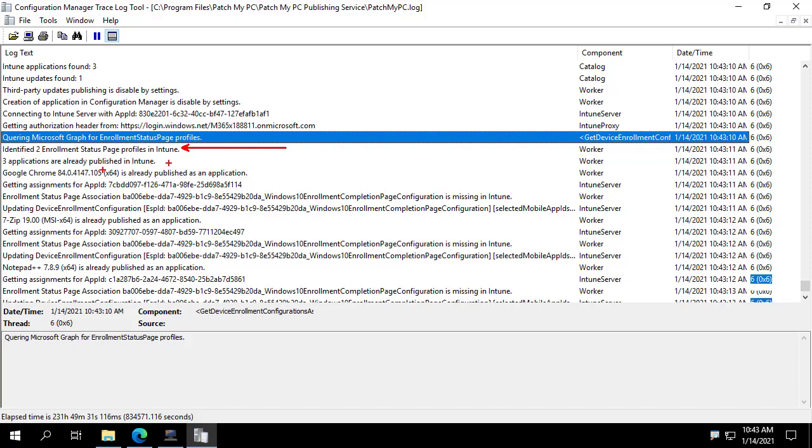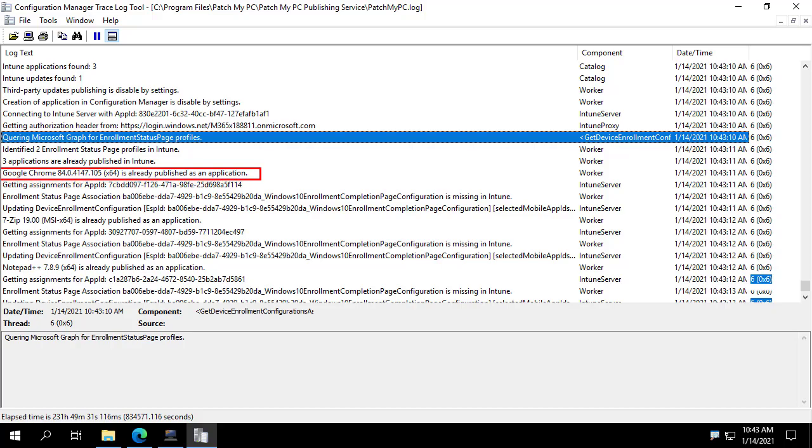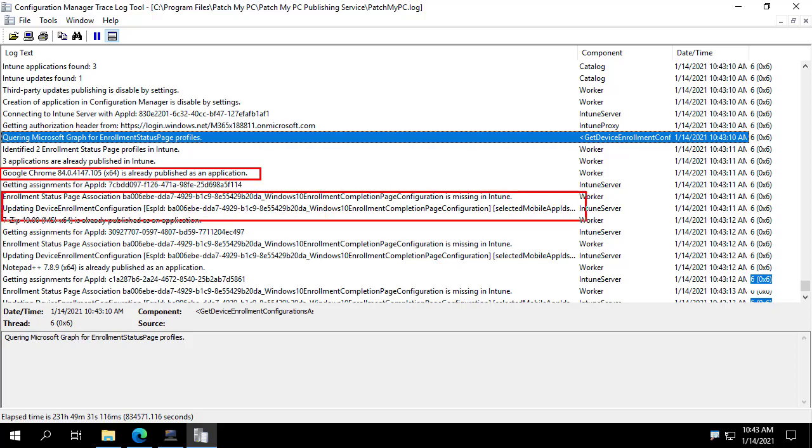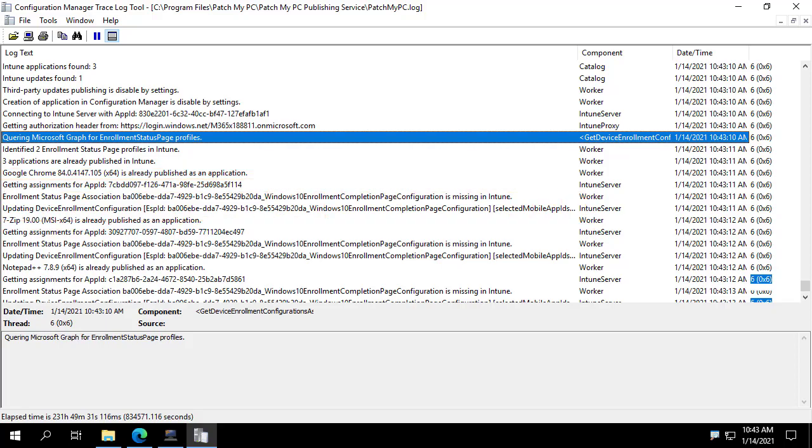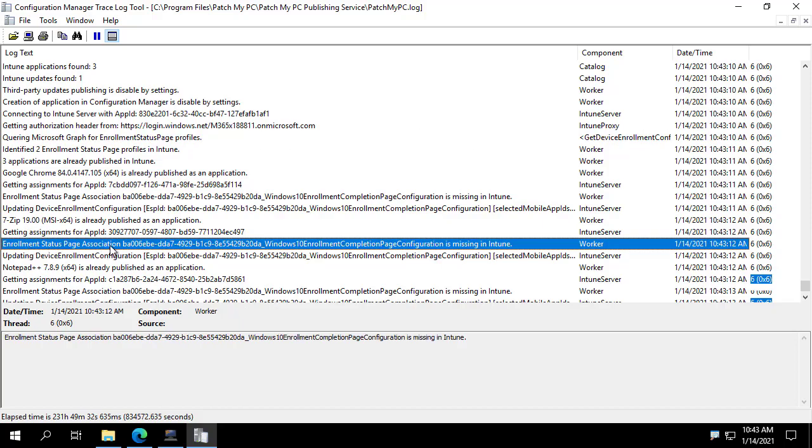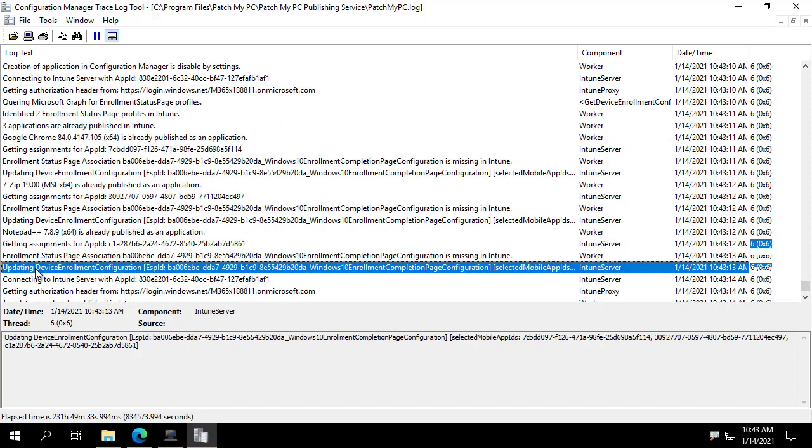And if we look further down, we see where we actually check these for Google Chrome. So we see we've got our Google Chrome is already published as an application. And then we're going to evaluate the associations that you have specified. And we see we updated the device enrollment configuration. And that same thing is true again for 7-zip and for Notepad++.